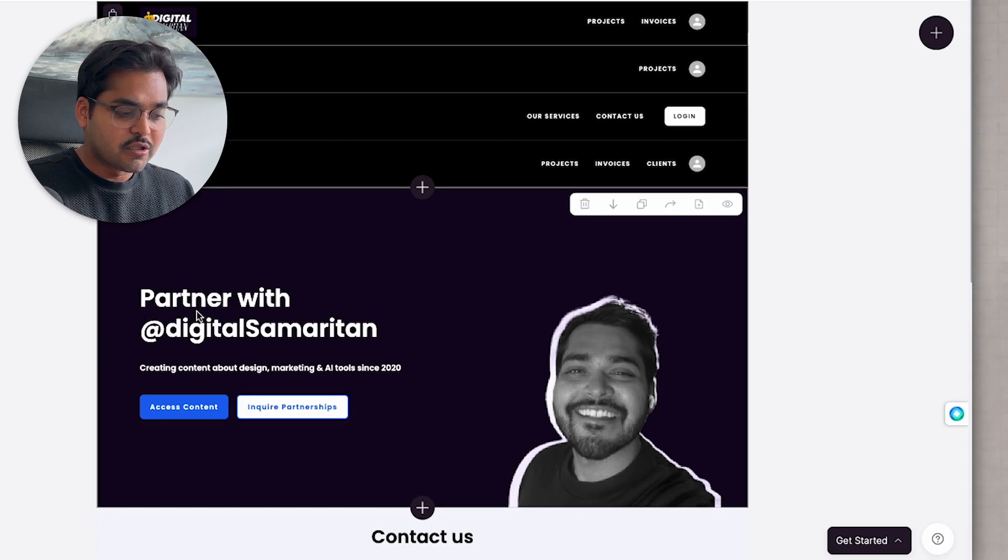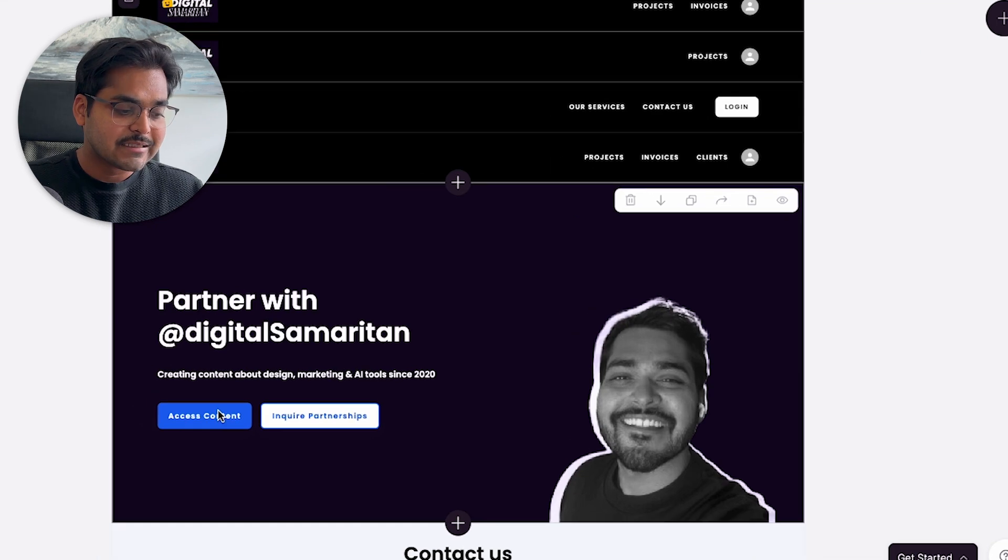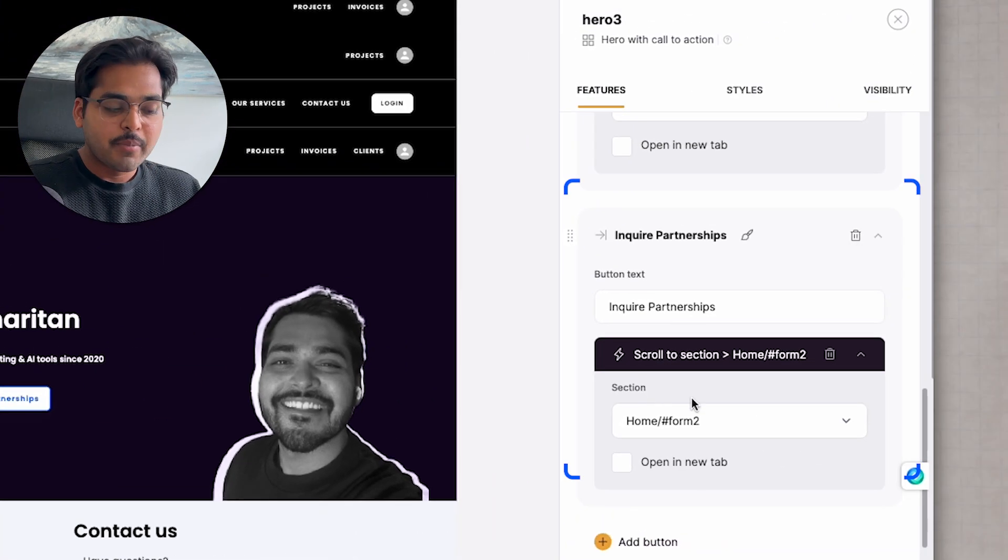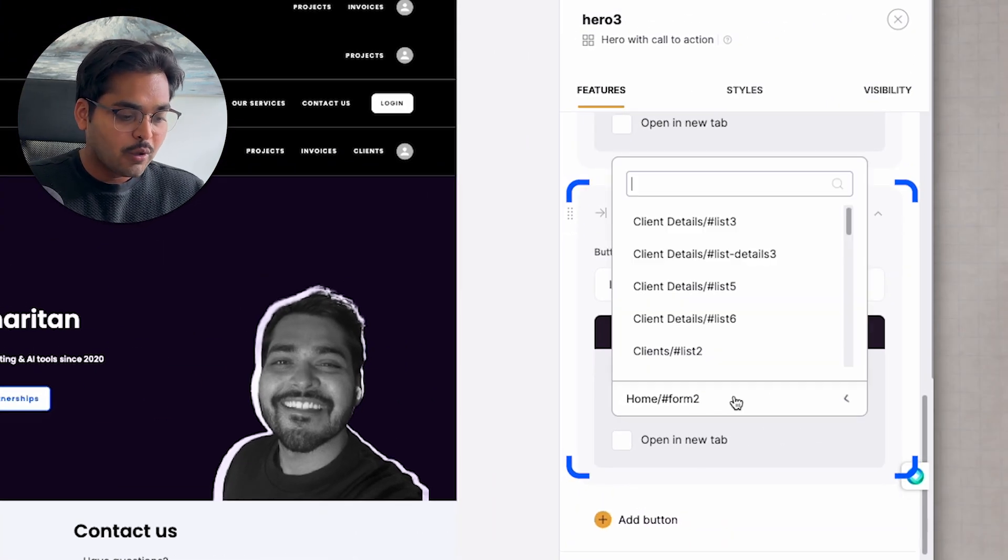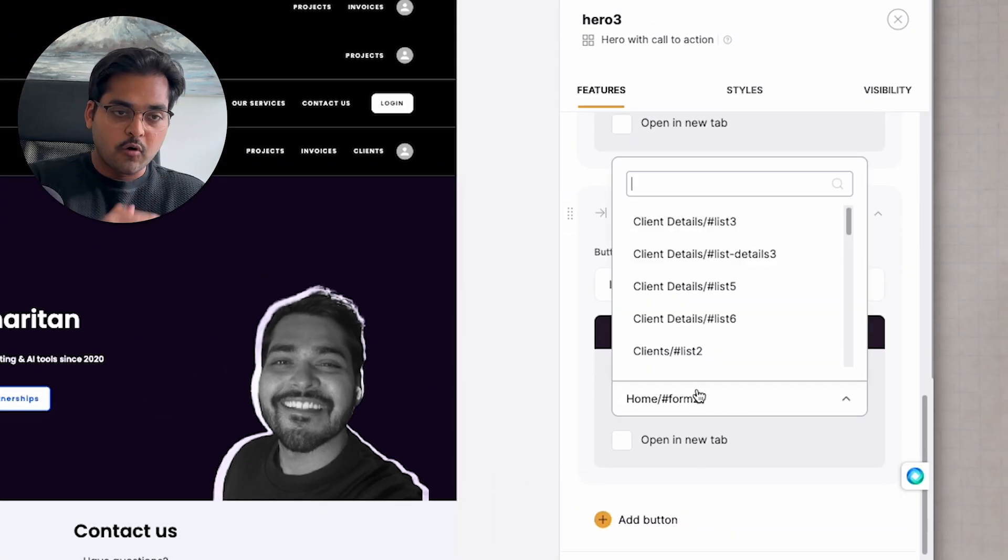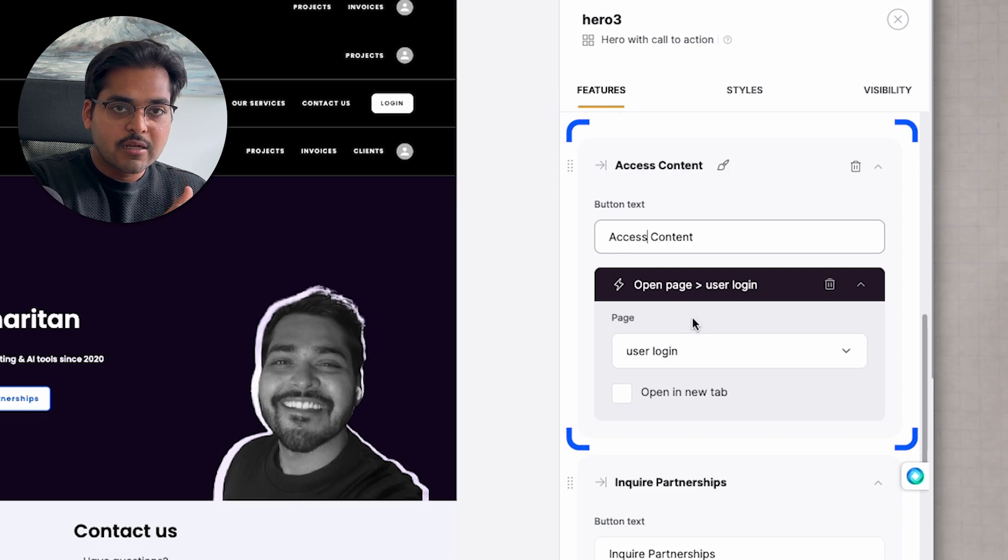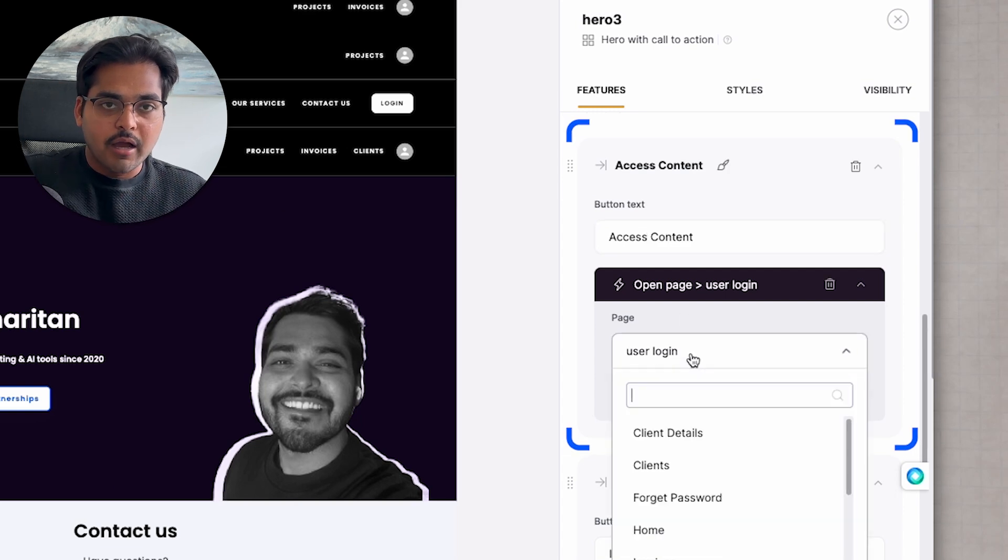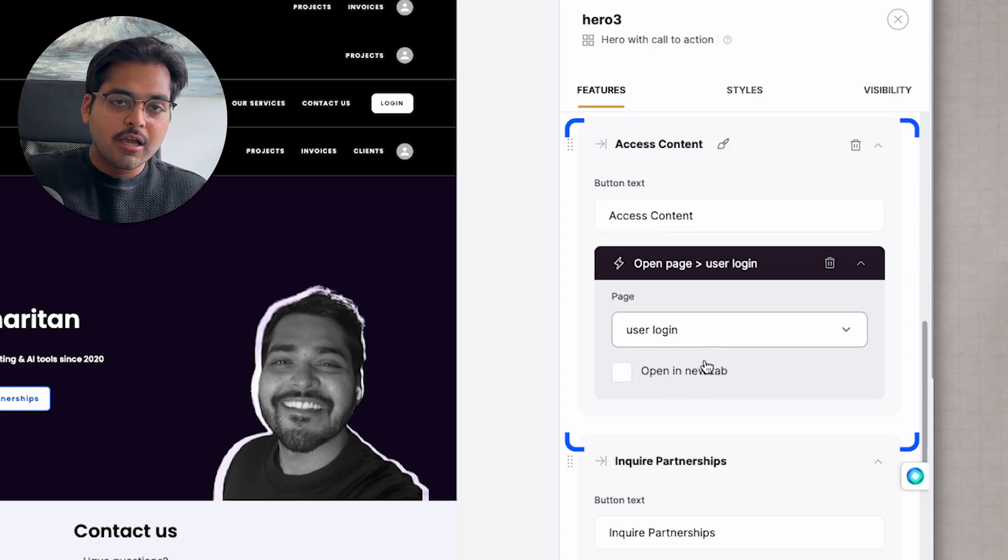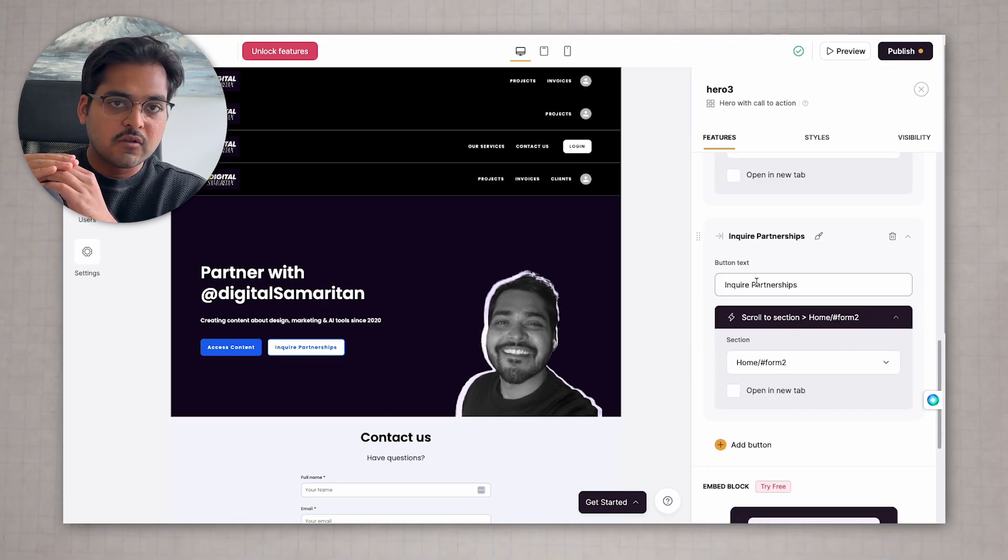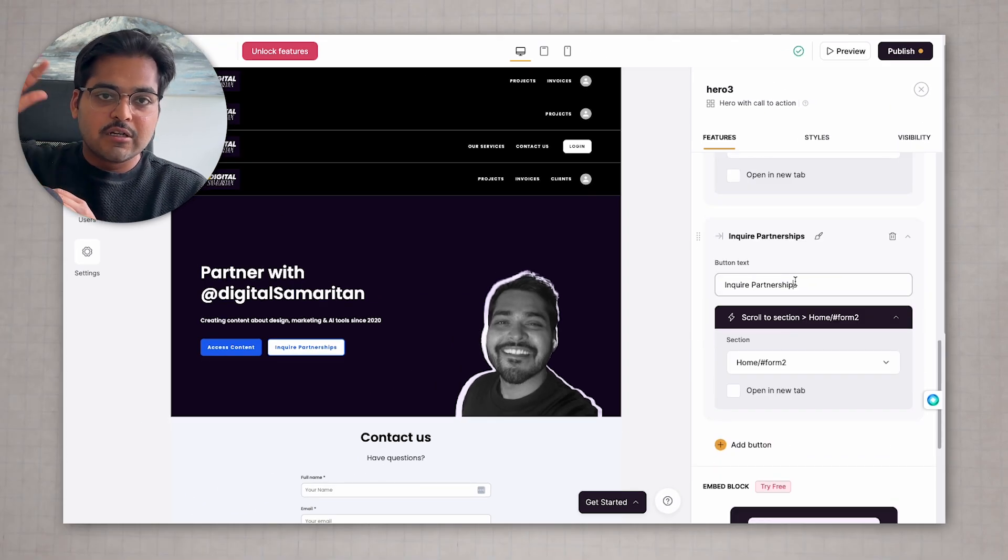I'm just going to do the rest of it quickly and change the hero section as well. So it starts matching my brand a little bit more and communicates what I'm trying to build here. Here we have partner with Delicious American access content, inquire partnerships. The inquire partnerships button will take me to form down below and access content will take me to the login page. For the new users of the account, it's going to take them to the portal. Even with just a bit of branding change, it seems like it's already coming together, right?